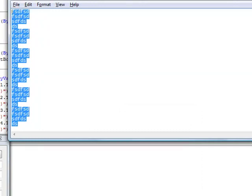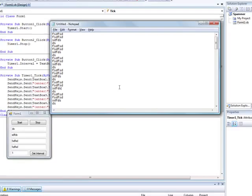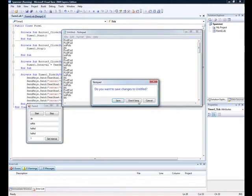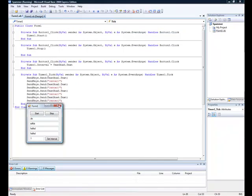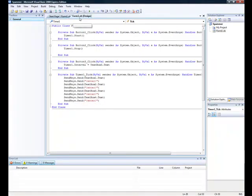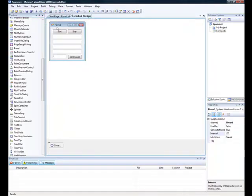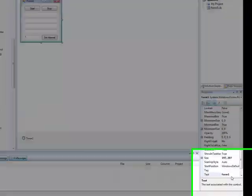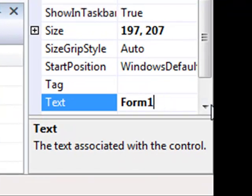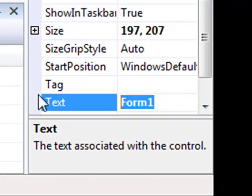You can make it more custom if you want. If you wanted to say spammer right there, or chat spammer, just click it and change the text down here. And it changes it.